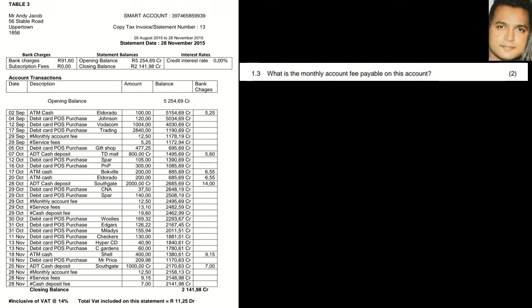Question 1.3 asks what the monthly account fee is payable on this account. Looking closer at the statement, we find the description 'monthly account fee' and the amount given there is R12.50.